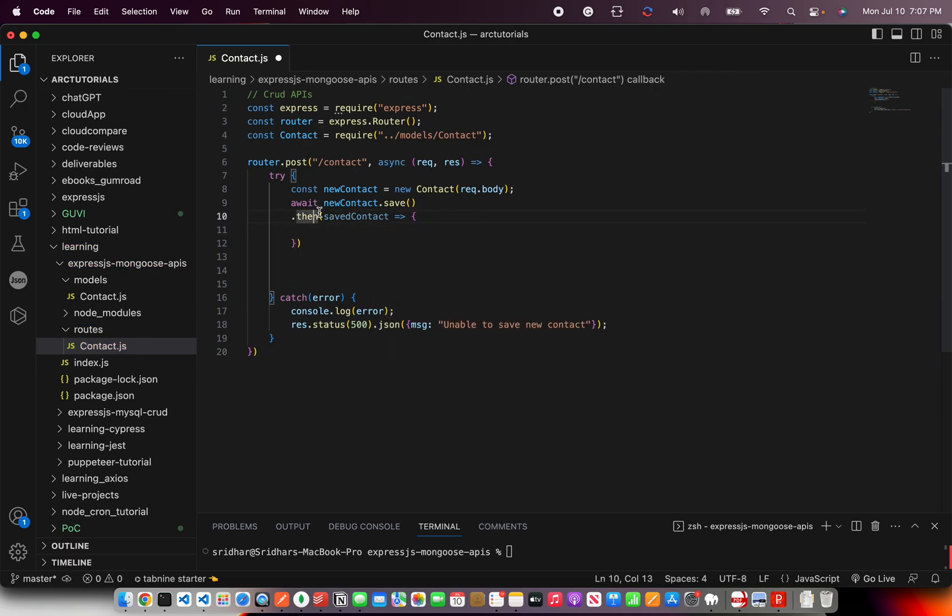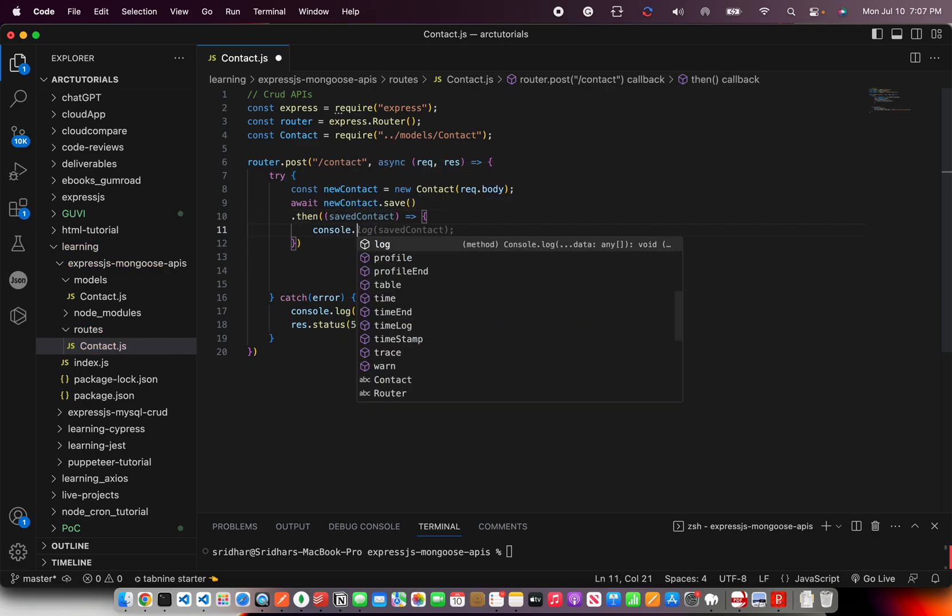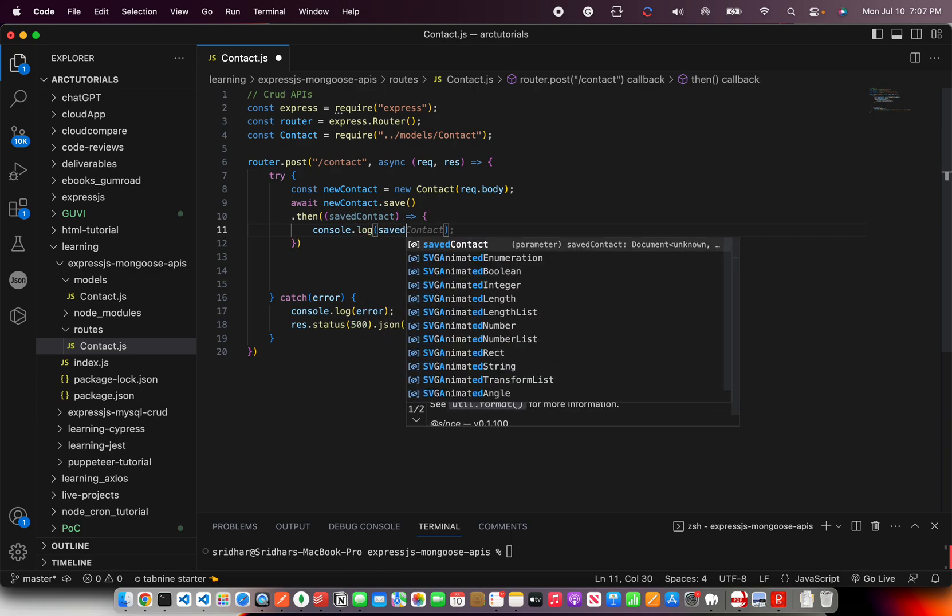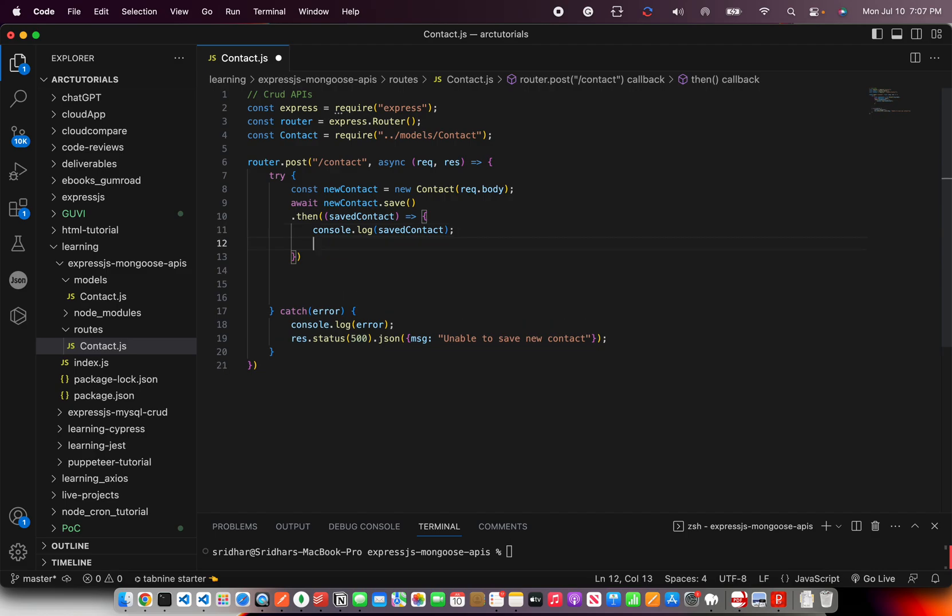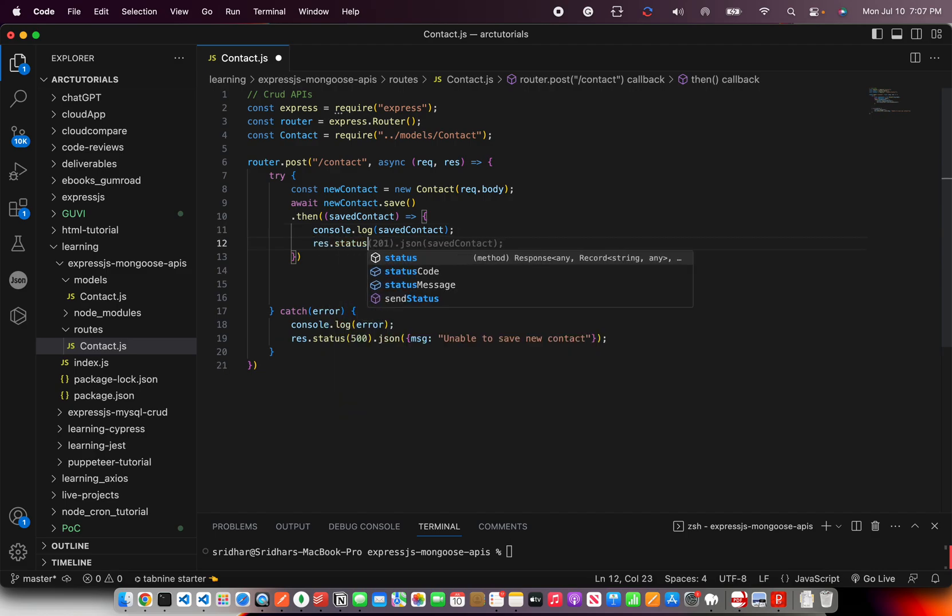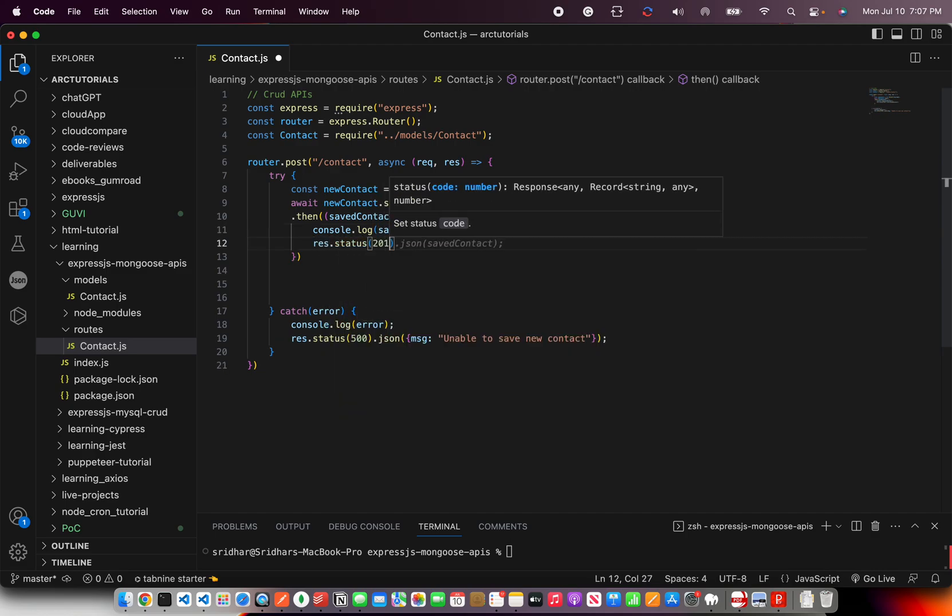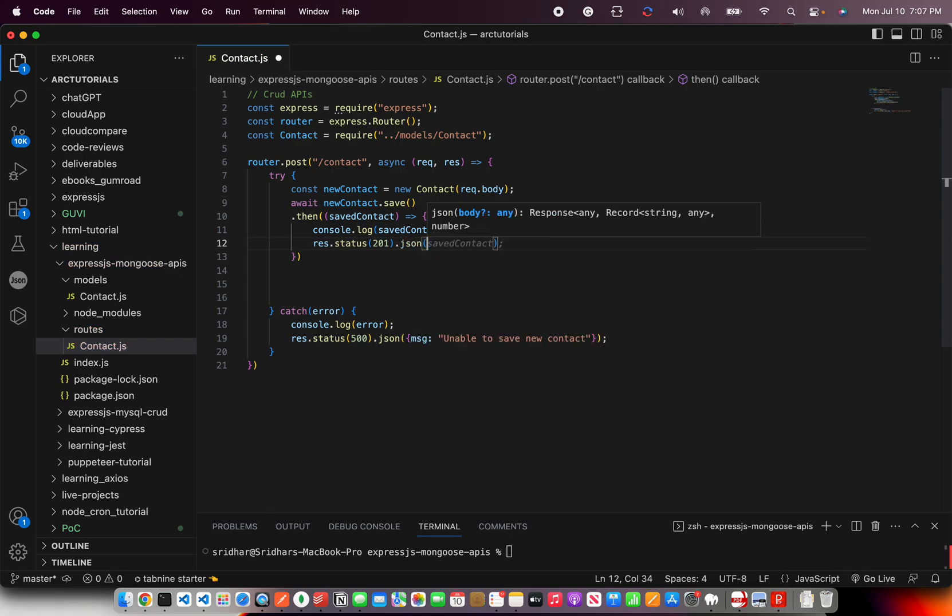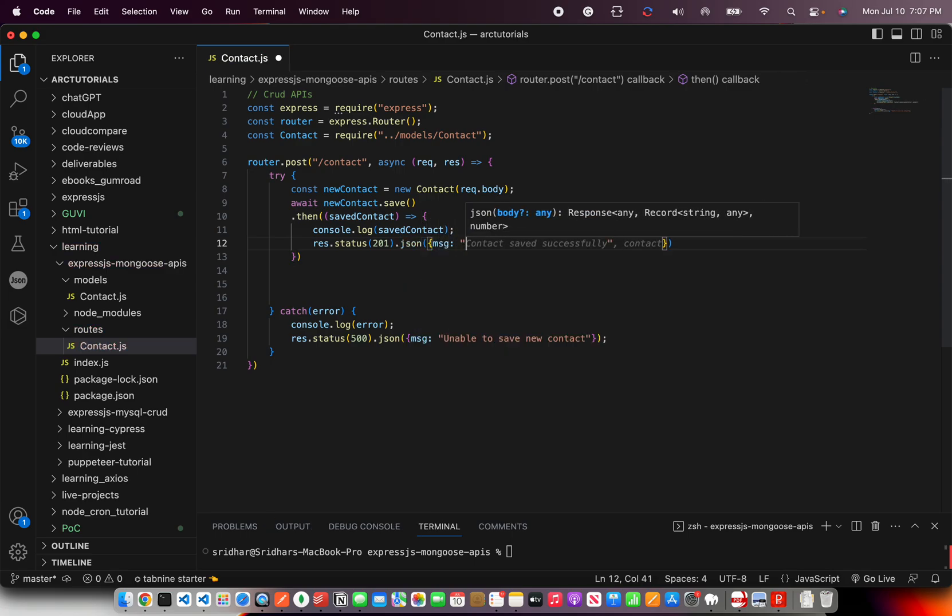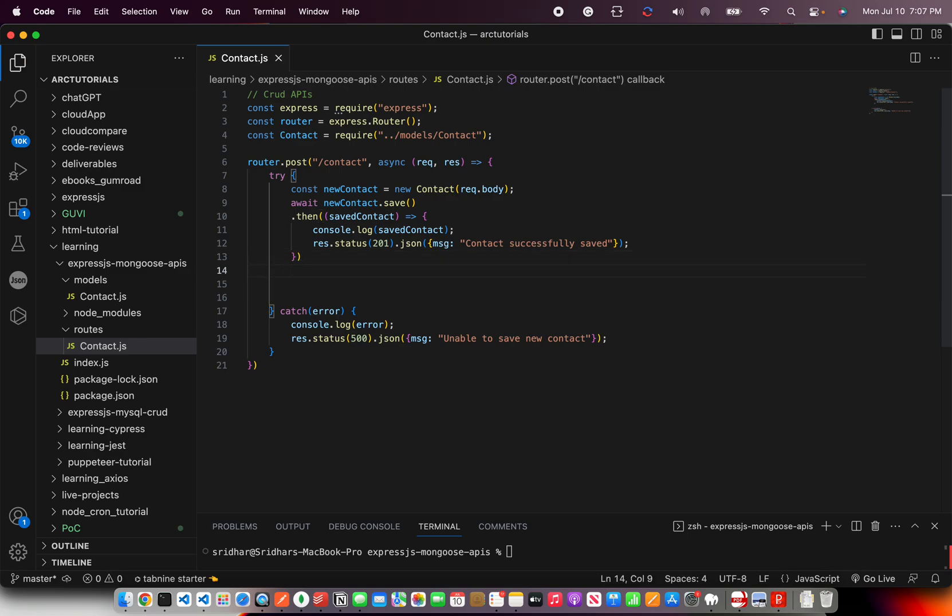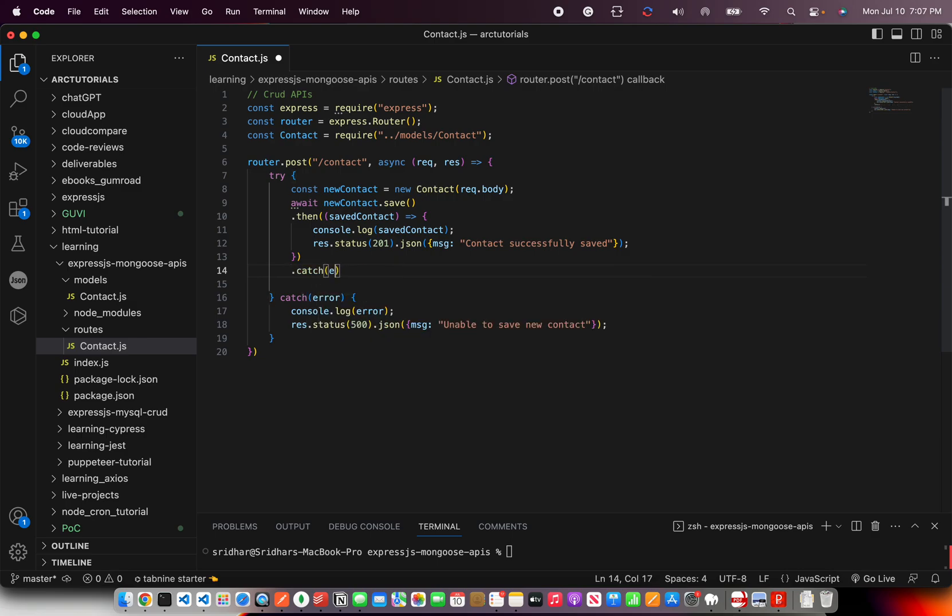So I'm going to say once it is successful, then what you should do is. And here I'm going to get this and just do a console log saved contact. And I'm going to give result status as 201. That means resource created. And I'll also give a message contact was saved. That's for the then part. That means once it is successful, what needs to be happening?